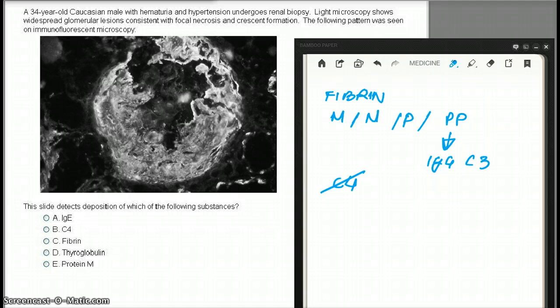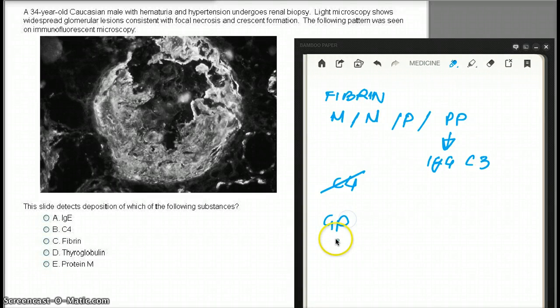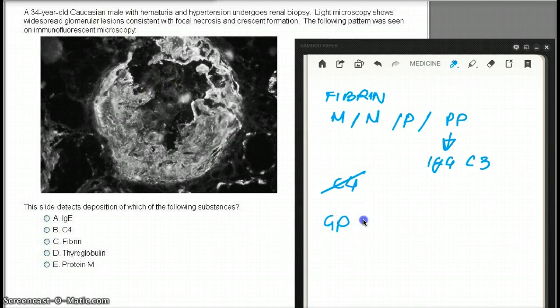Let's quickly discuss some of the other options. Crescents are formed by which diseases? It can be from Goodpasture, or it can be from Wegener's.